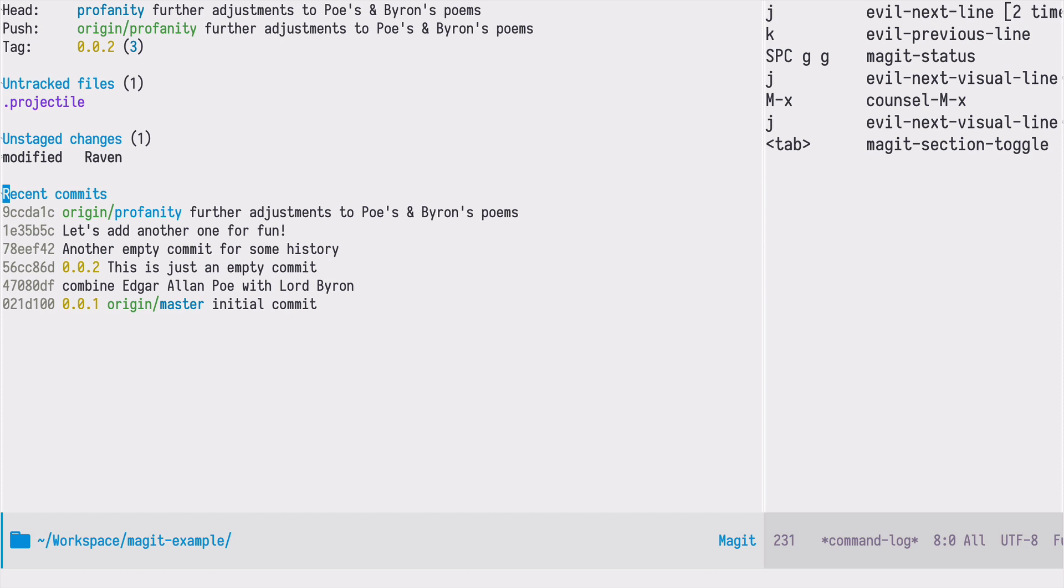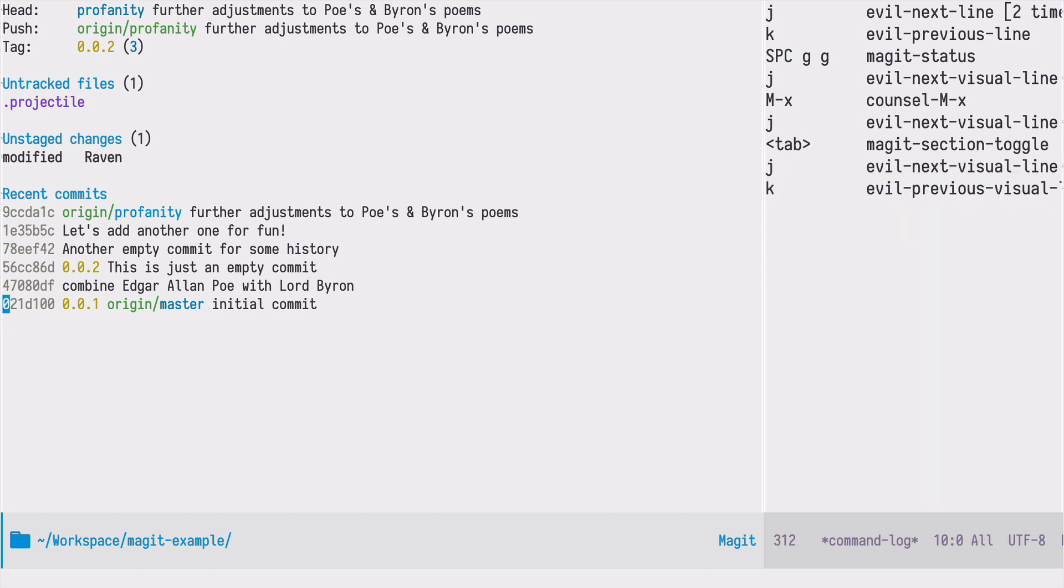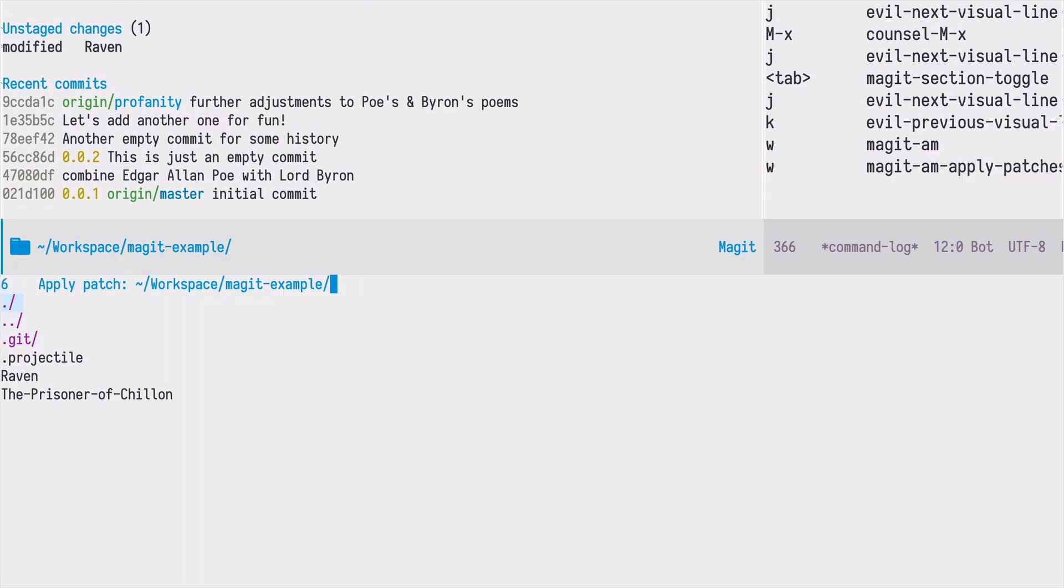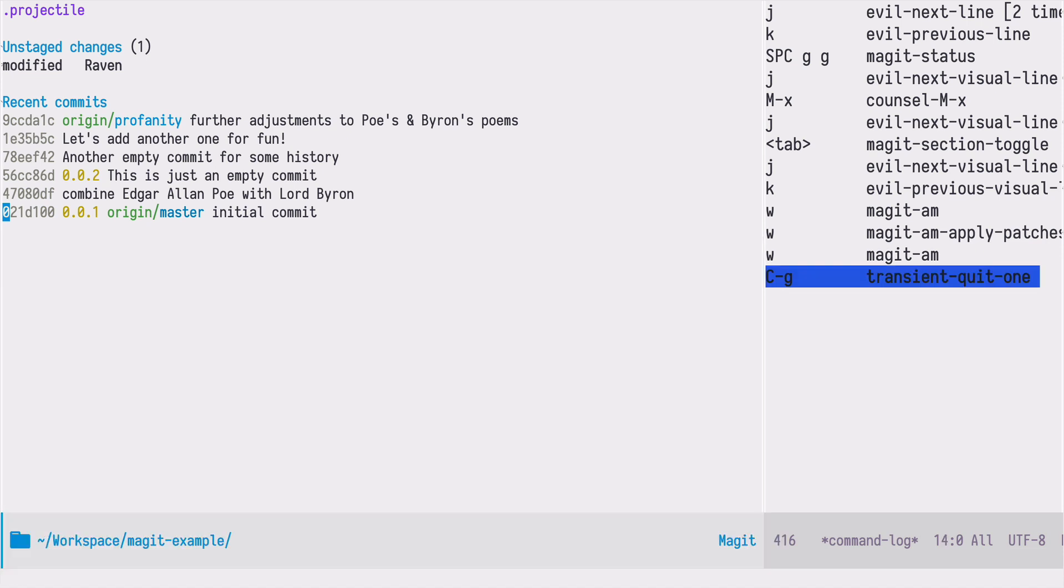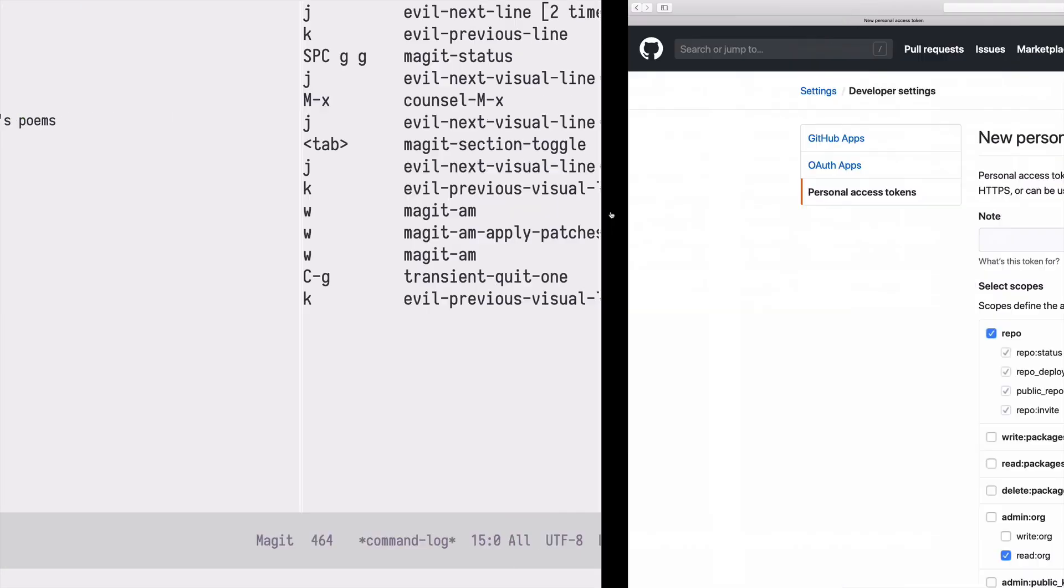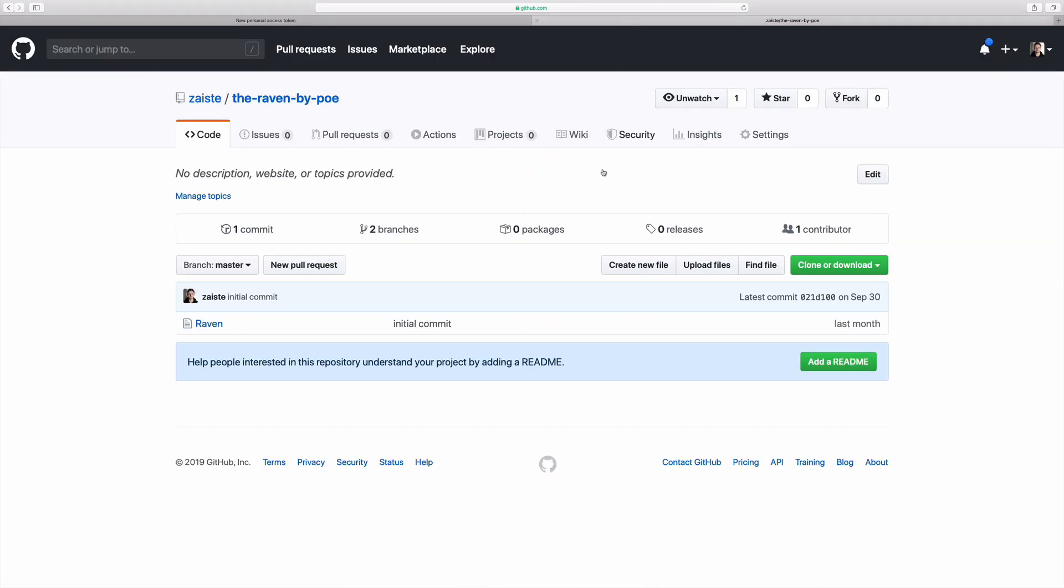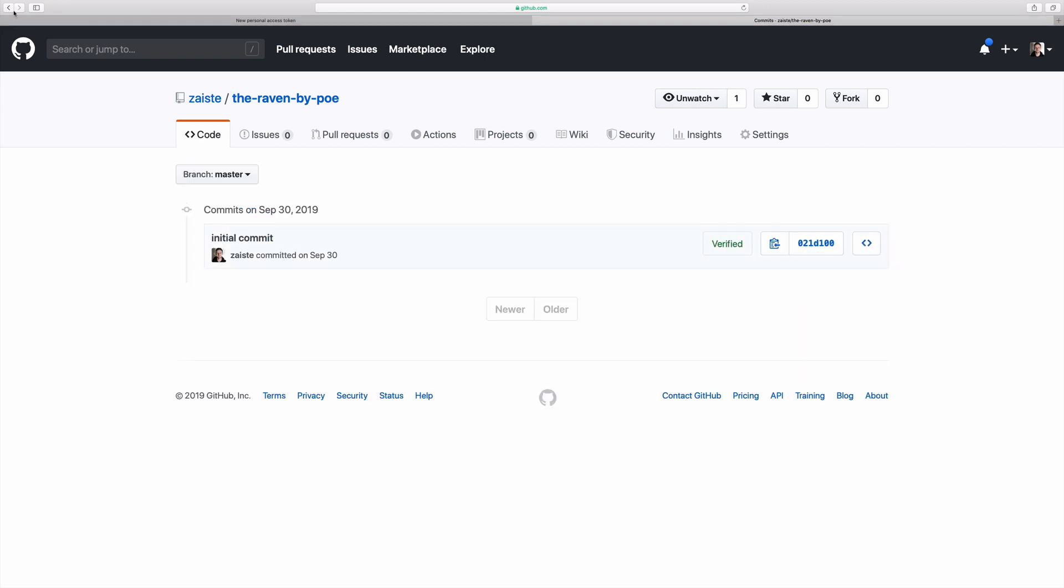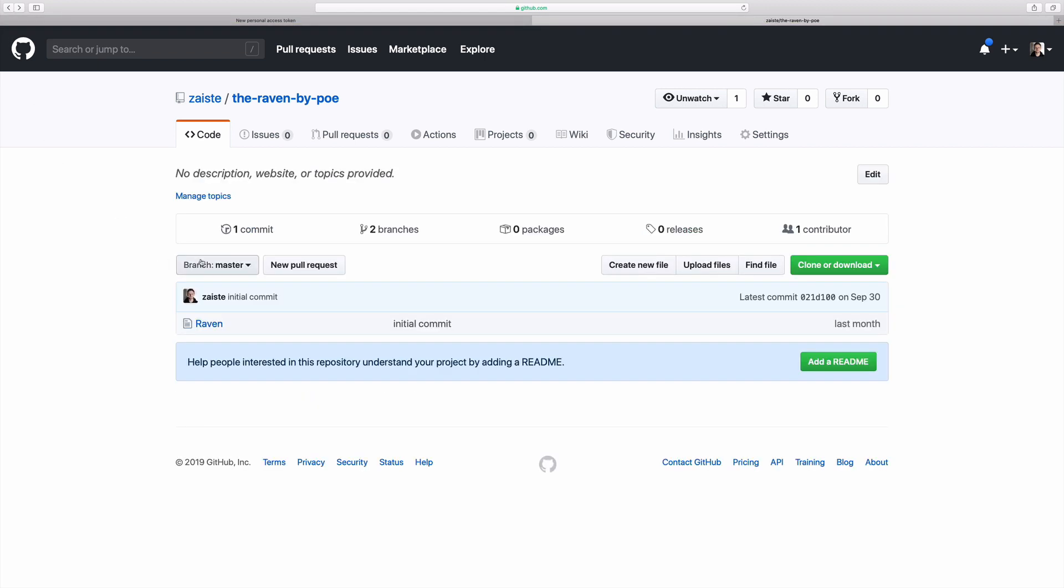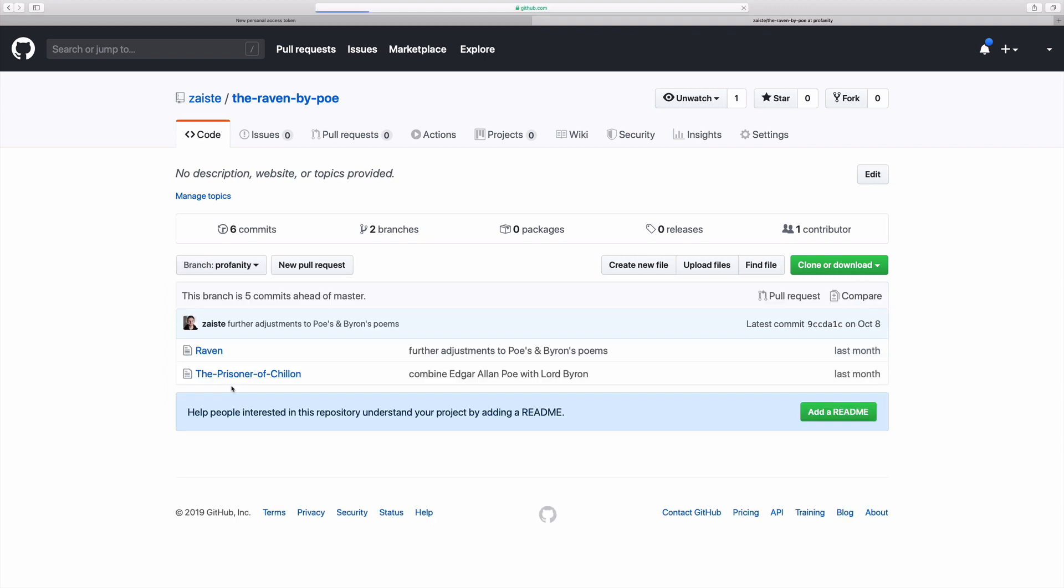Now if we look at our list of commits we see that on the master branch we have only one commit and on the profanity branch we have six commits. If we switch to GitHub this is the same. We are on the master and we have one commit and if we switch to profanity we have six commits.